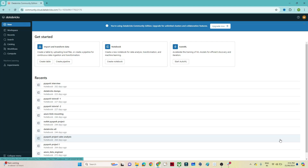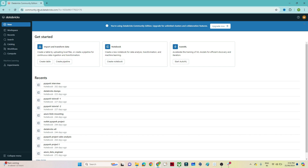In this video we are going to see a Databricks overview — how to create a cluster, how to create a table, how to create a notebook. I hope you have already created an account in the Community Edition. You can log in at community.cloud.databricks.com — it's completely free for practice. If you want to upgrade, you have to click the 'Upgrade Now' button and pay for that.